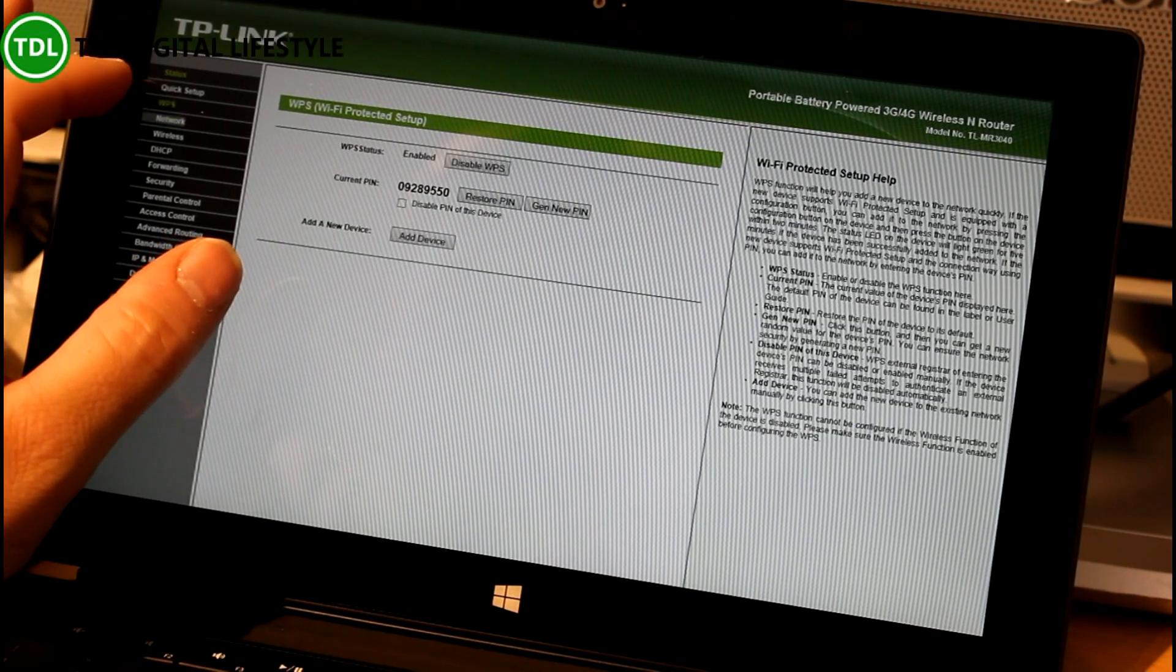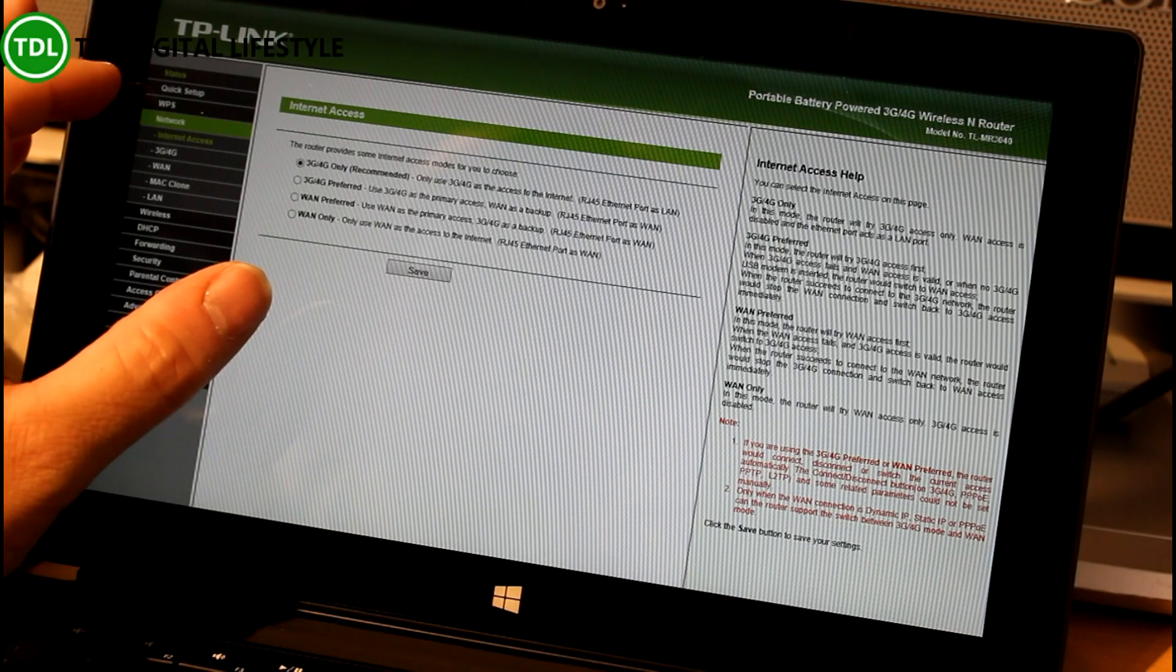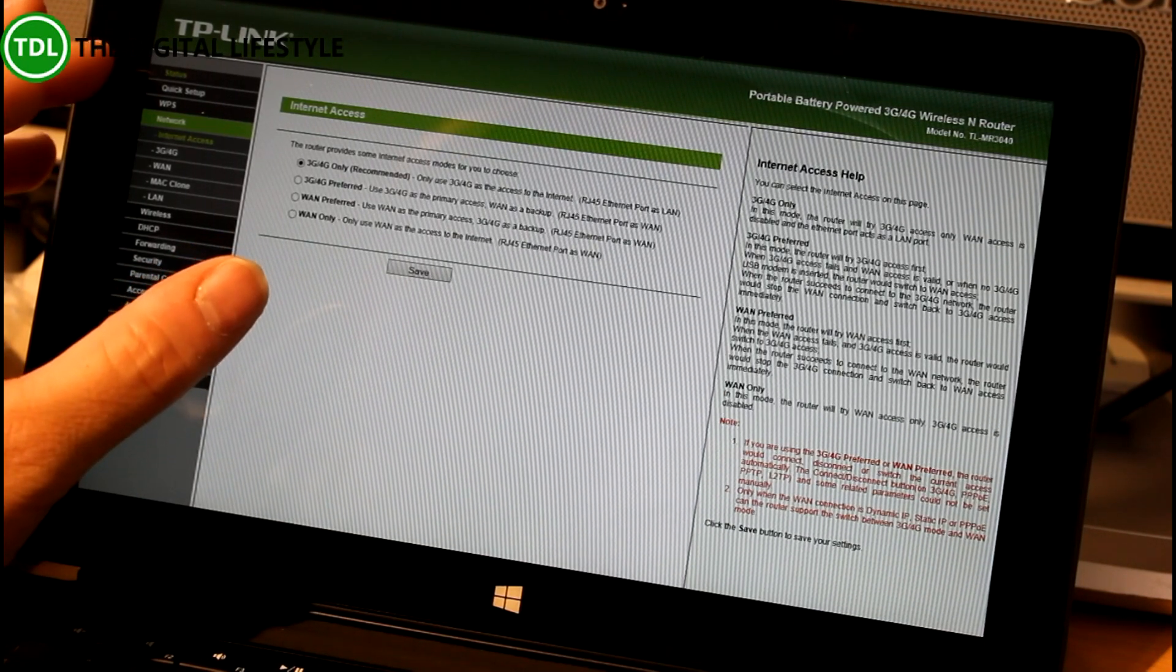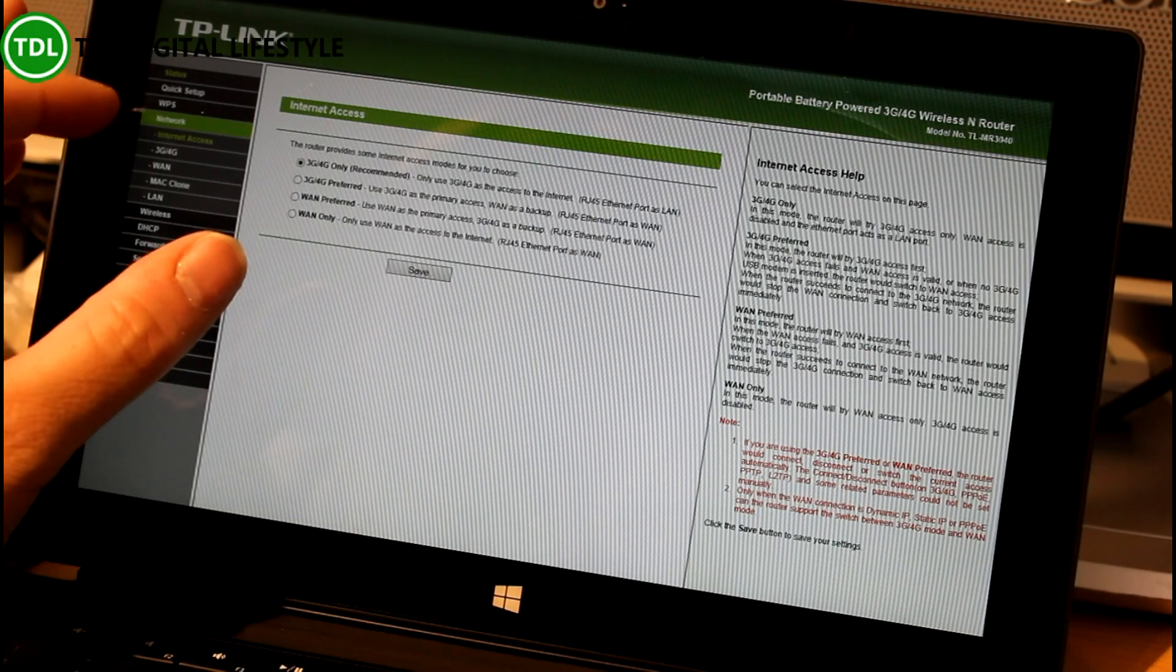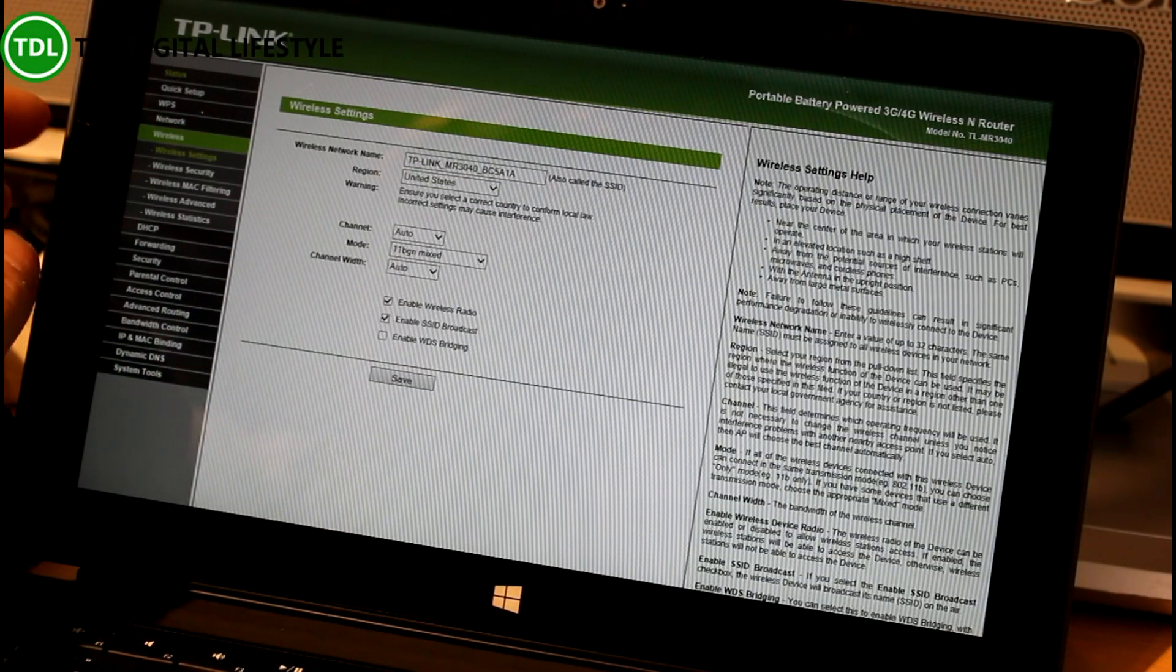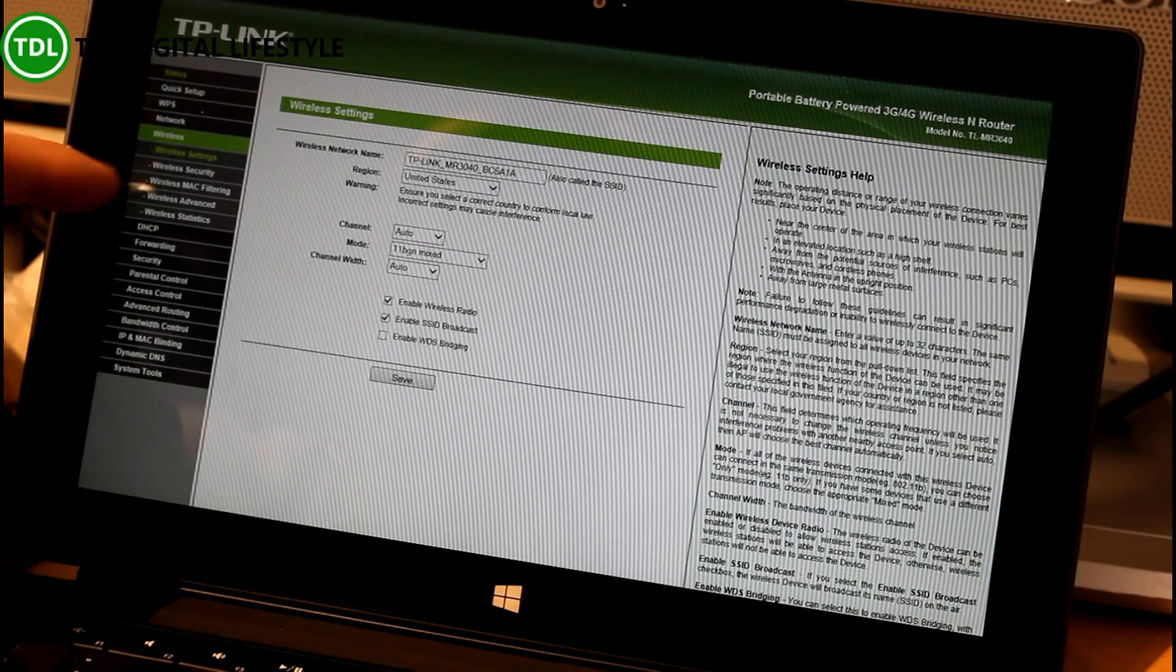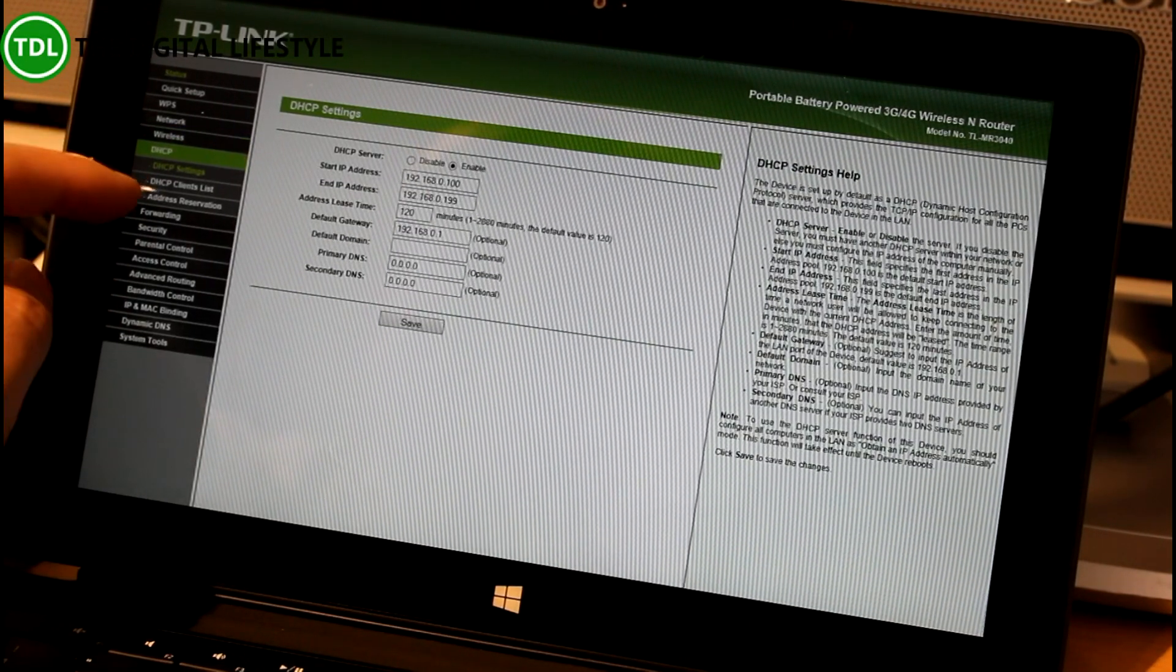So like I said, we've got the WPS. We've got network settings, so we can do what I was saying before about making it sort of a fall back router with 3G and WAN. We can adjust the things like the wireless settings and the keys. We've got DHCP settings.